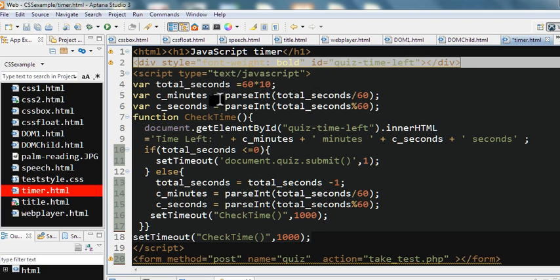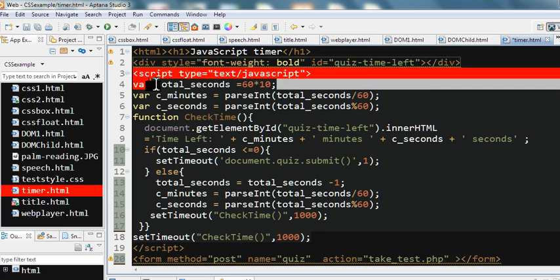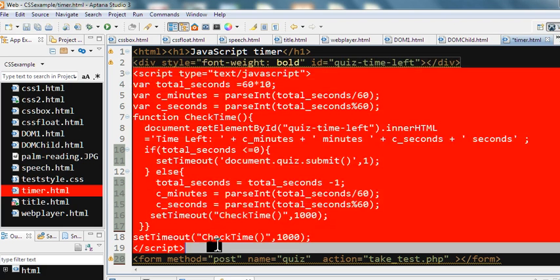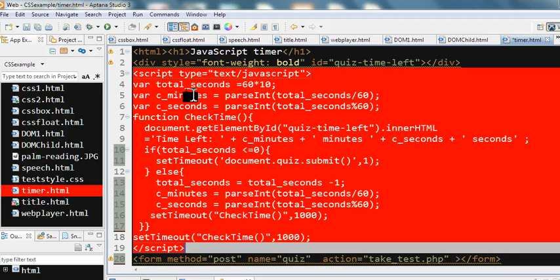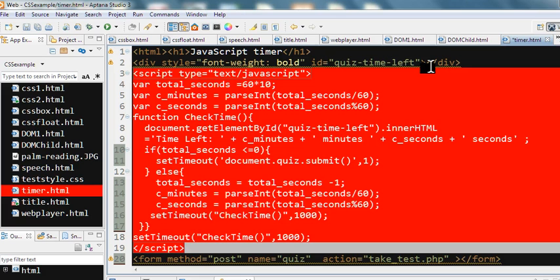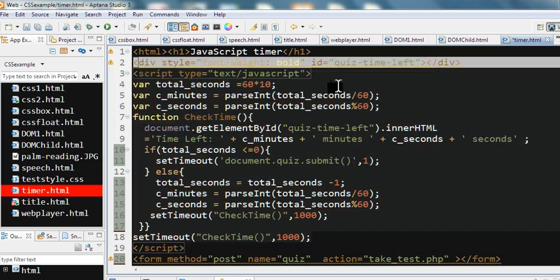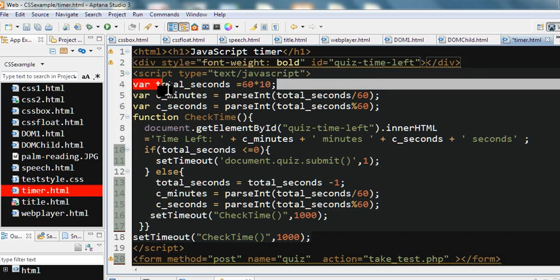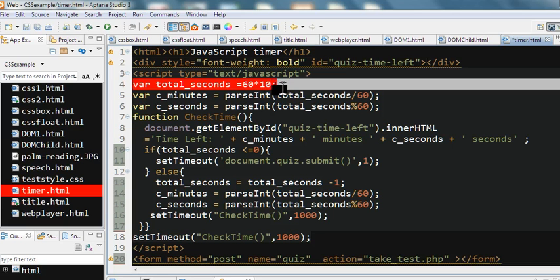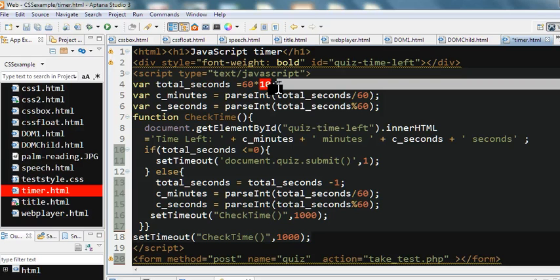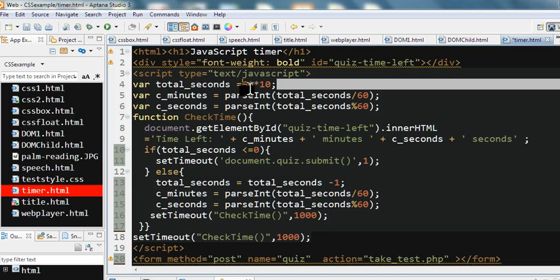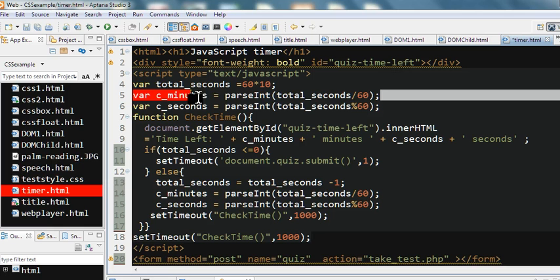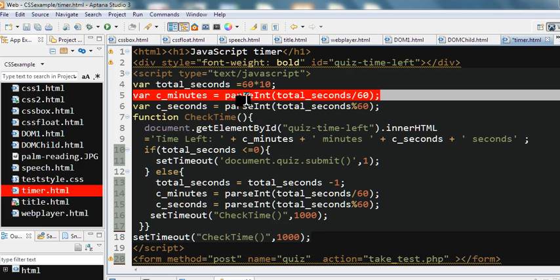So first we have JavaScript here, JavaScript code to display this timer. First we define how many total seconds initially. For example, I want a 10 minute timer, so total seconds is 60 times 10, which is 600 seconds. Now I can calculate how many minutes from total seconds.